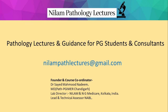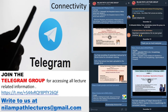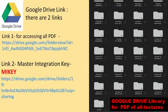Hello everybody. This is Dr. Nadeem and we are with Neelam Path Lectures, the Pursue series. As you are aware, all our lectures are available on YouTube. We also have a Telegram group you can join to access all lecture-related information. We have a Google Drive where the PDF of all lectures is available and a master integration key which coordinates the PDF as well as the YouTube.